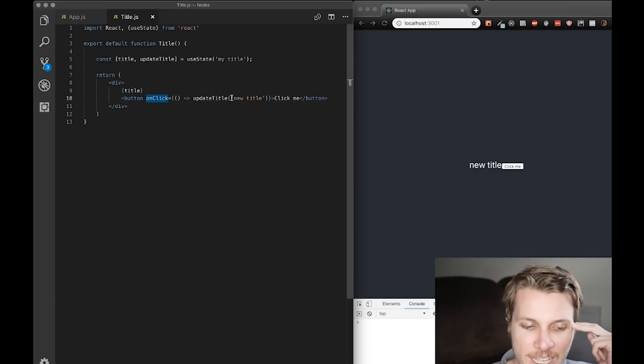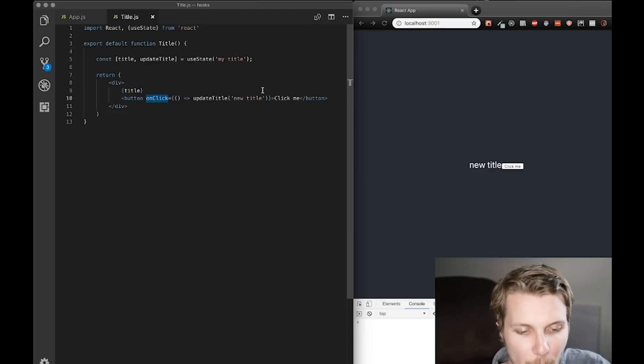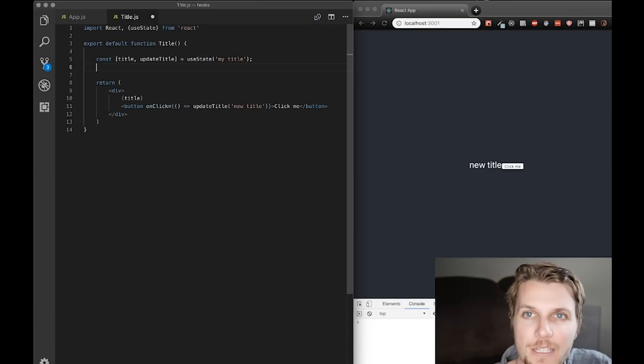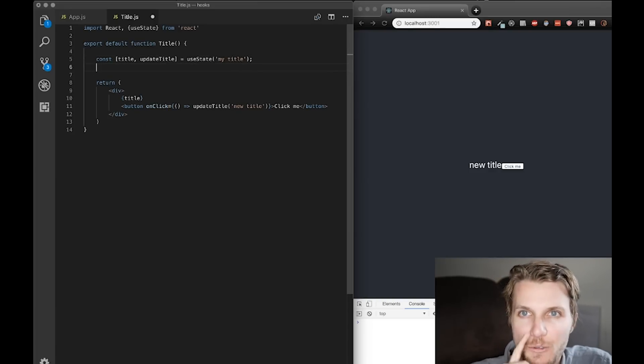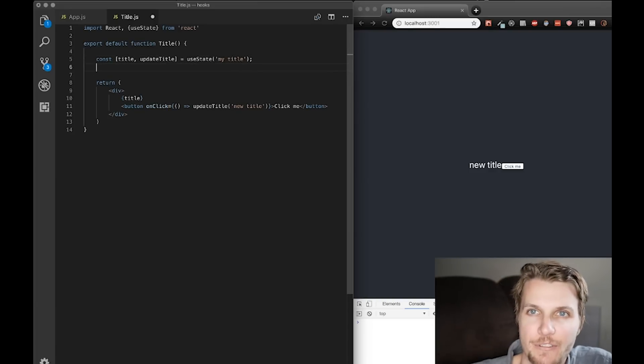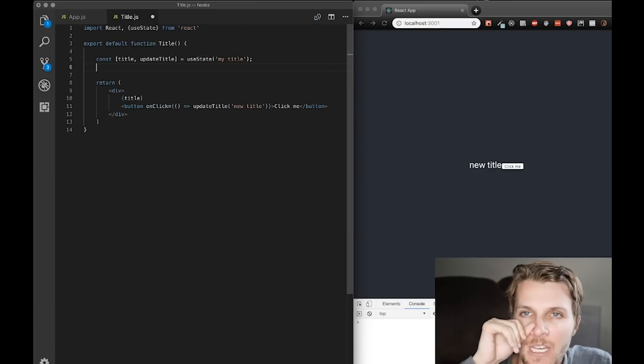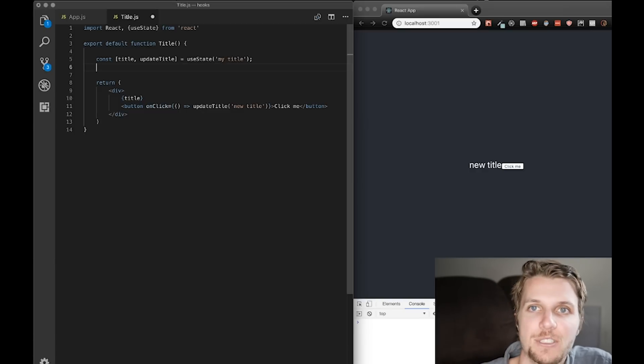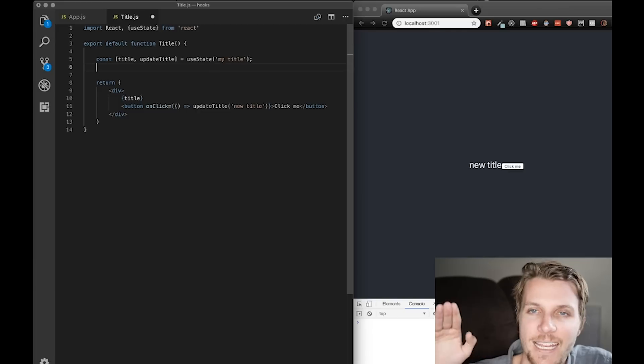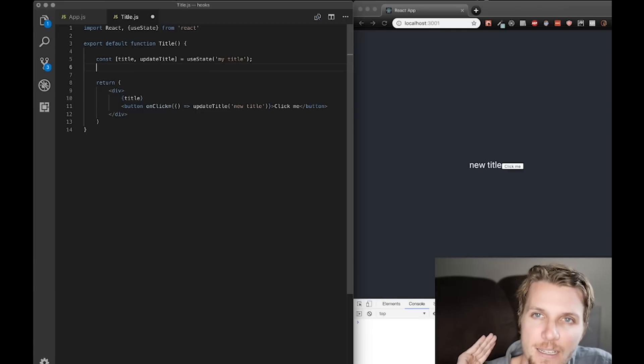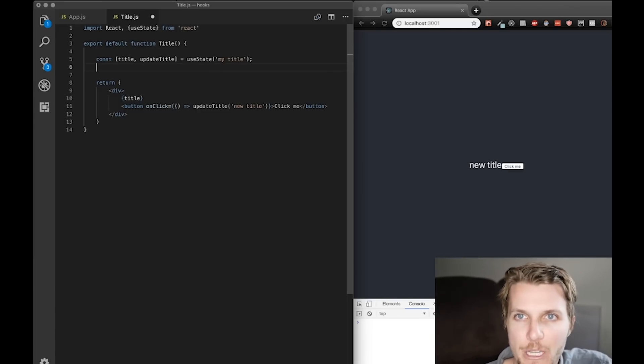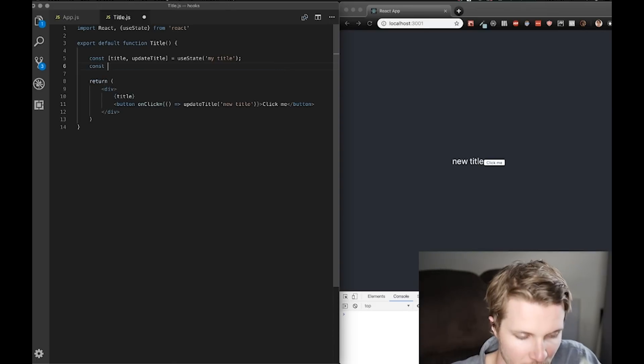Okay? So, with useState, you can actually call it more than once to set multiple state variables. You can call it as many times as you want. And interestingly, you're going to get a different update state function every time, which is a departure from how we used to do it.